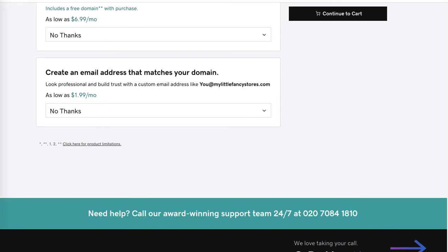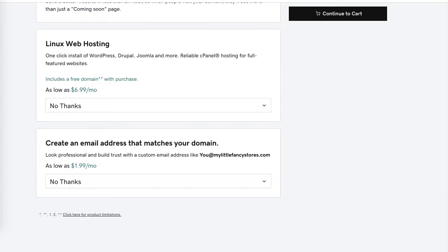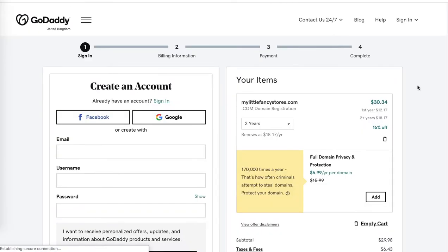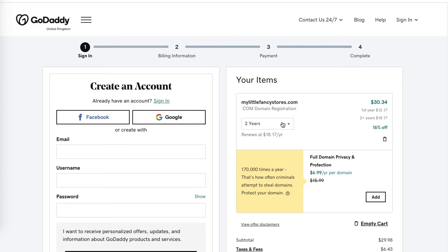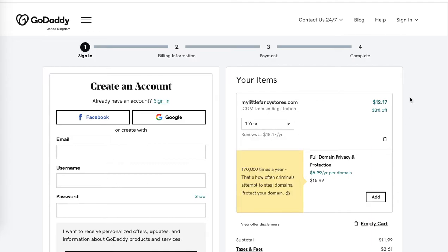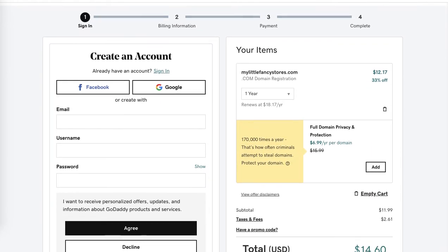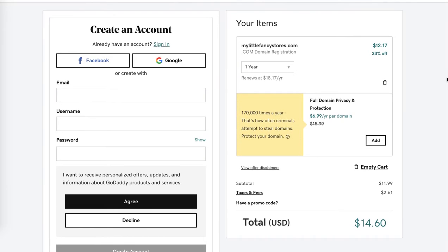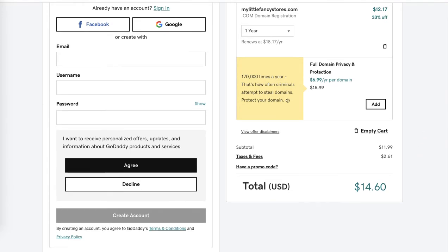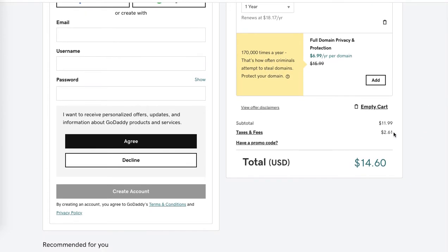On the next page, it preselected two years, that's why the price is a little bit higher. However, I would want just one year. So one year is $12.17. This is great. We still have the option to add extras, and obviously GoDaddy charges separate tax and fees, so bear this in mind when you're ordering a domain.